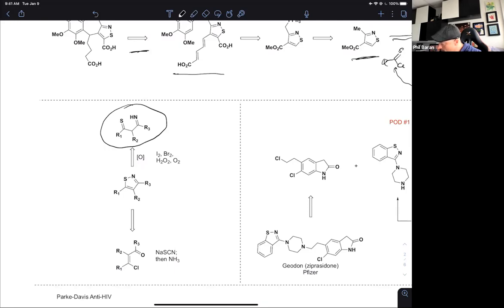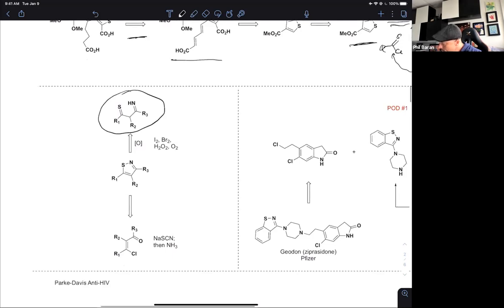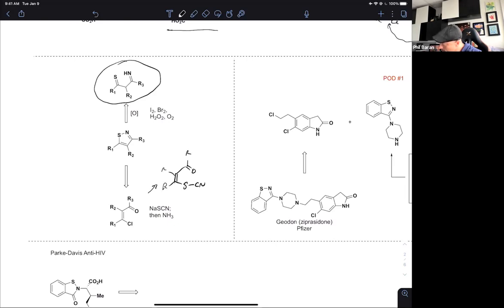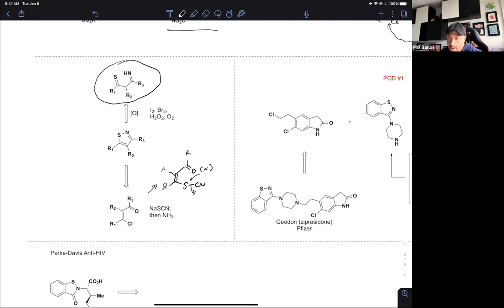The other main way of making isothiazoles is via addition of an isothiocyanate, which goes through the intermediacy of a specific species. When treated with ammonia you get the imine, which attacks and loses cyanide. This is another popular way of making isothiazoles, especially in the benz-annulated form. Those are the two main ways we'll see.